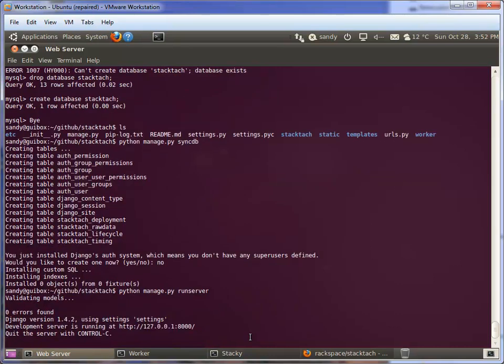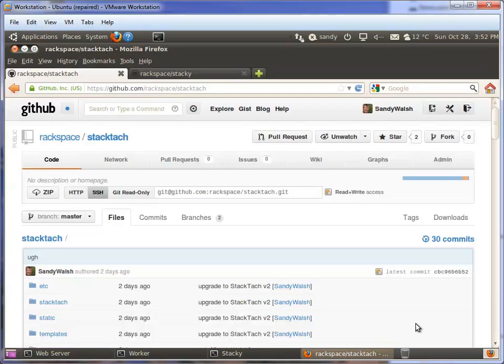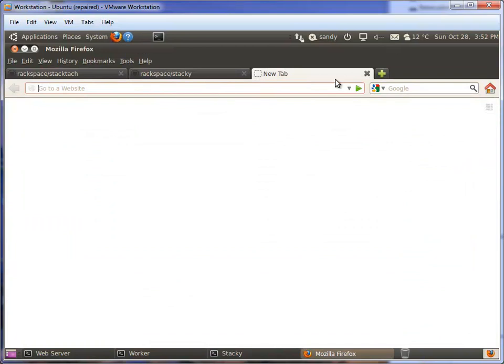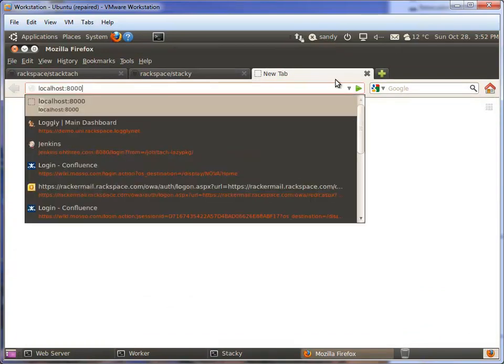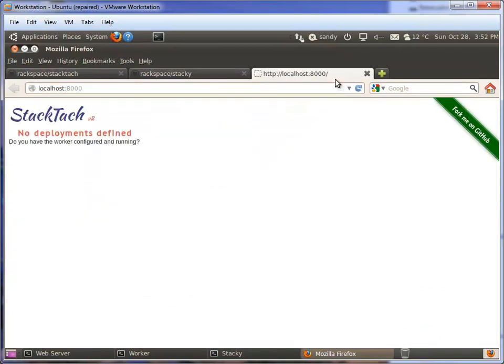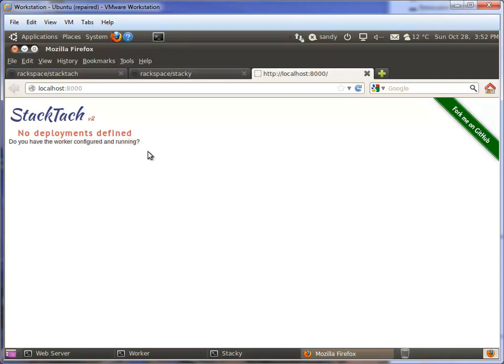We're running on localhost on port 8000. If we jump back to our web browser and open a new tab, we can go right there and we're up and going. But it's complaining here - it's saying we don't have any deployments. Do you have the worker configured and running?